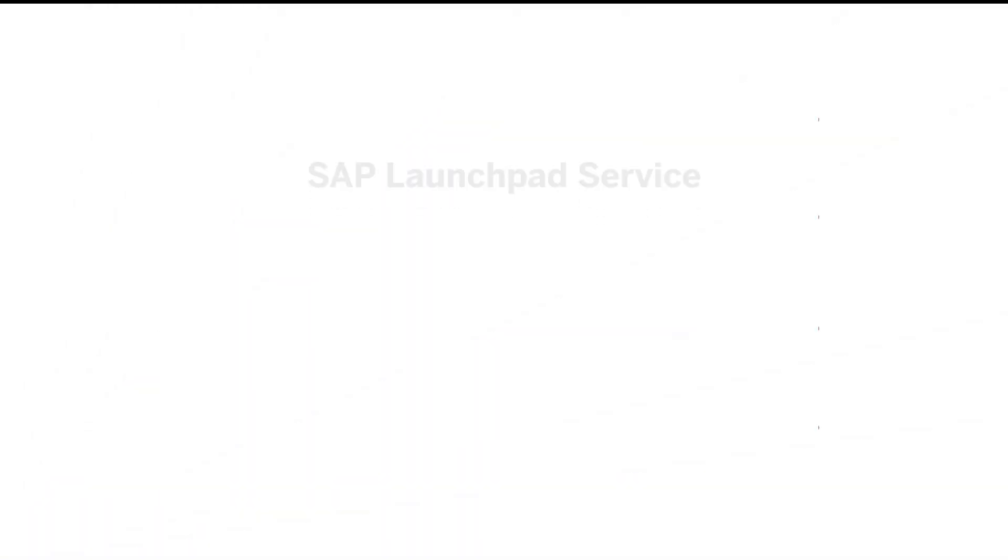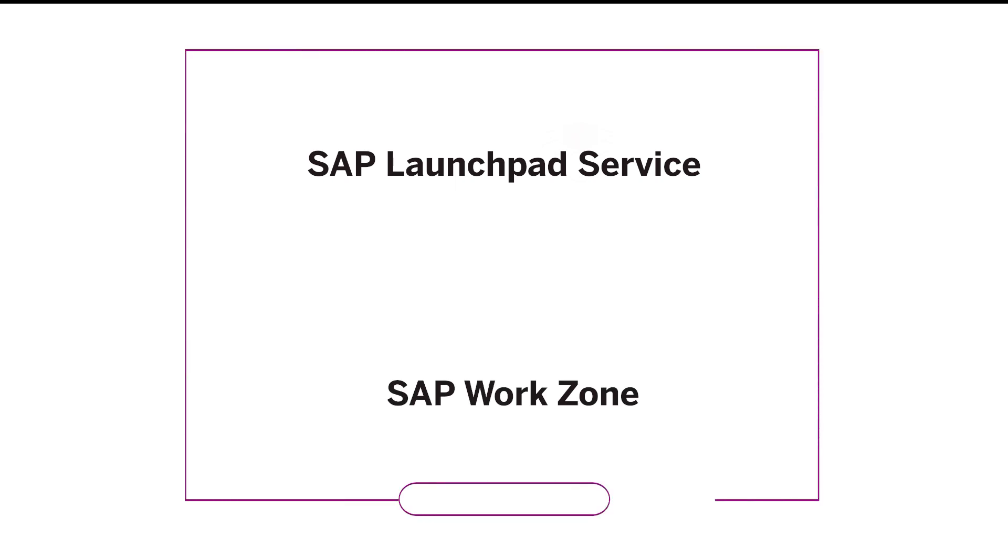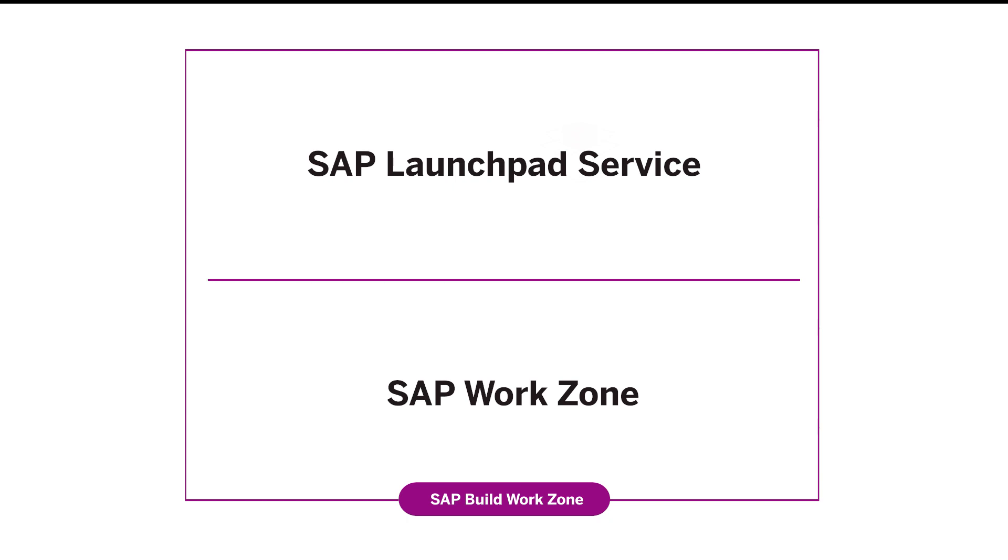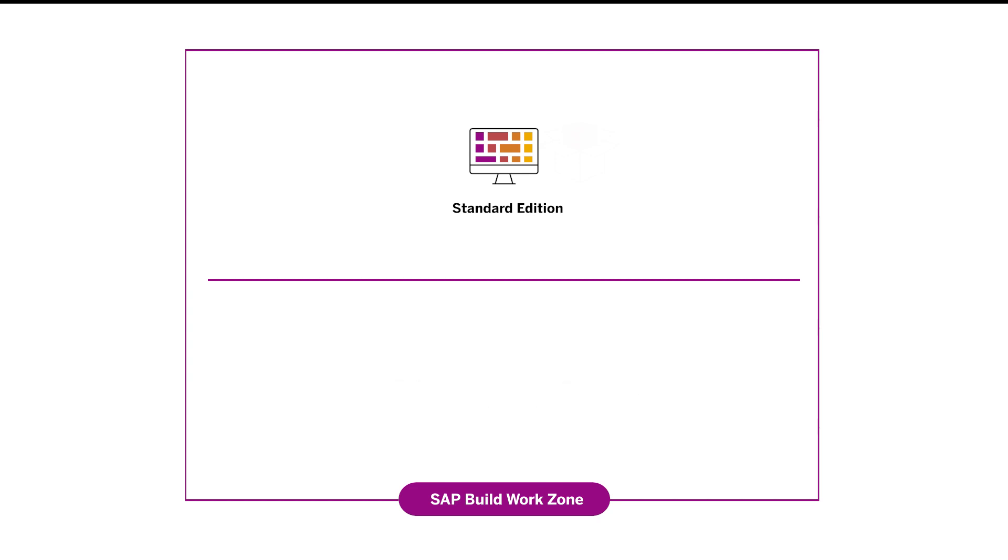Both SAP Launchpad Service and SAP WorkZone are being brought together under one name, SAP Build WorkZone with two editions. SAP Launchpad Service became SAP Build WorkZone Standard Edition. SAP WorkZone is now SAP Build WorkZone Advanced Edition.